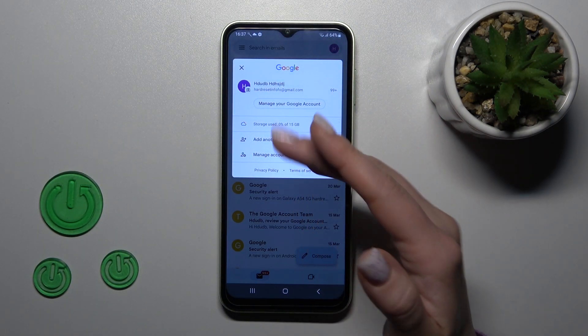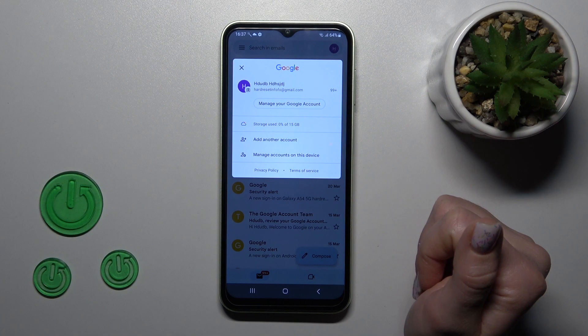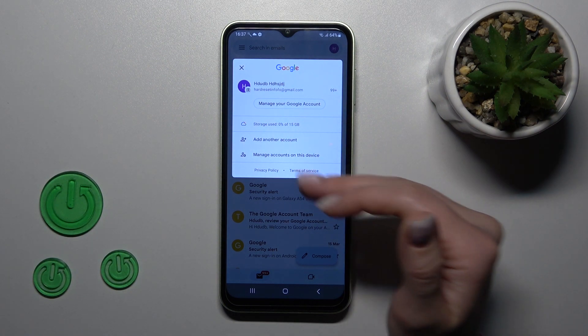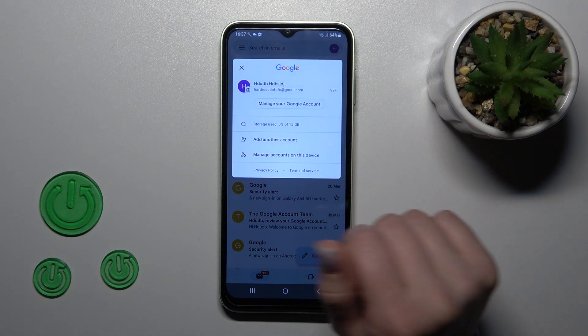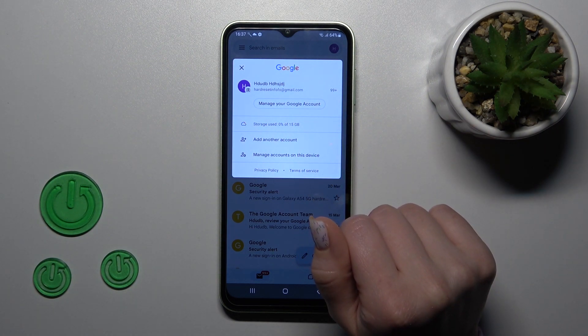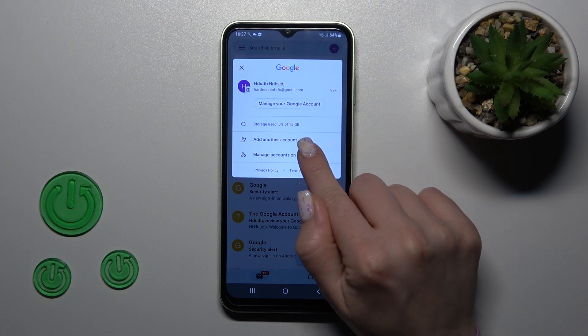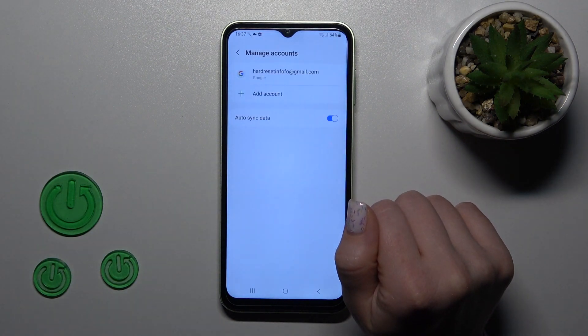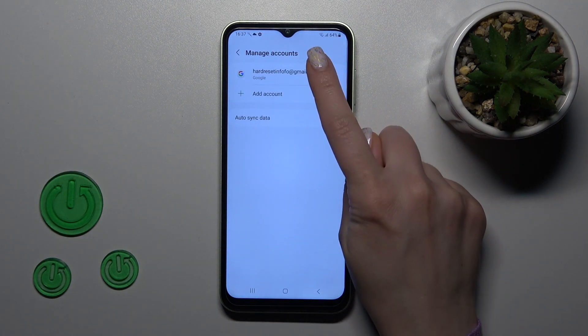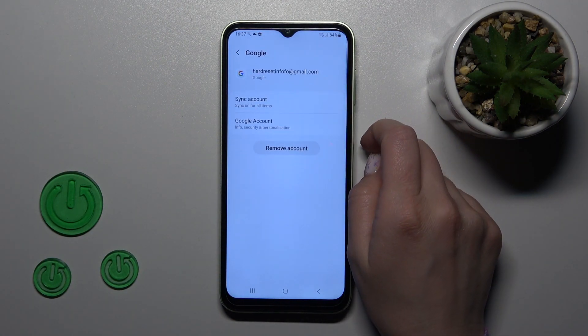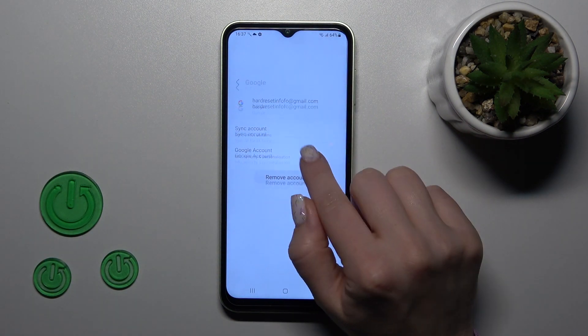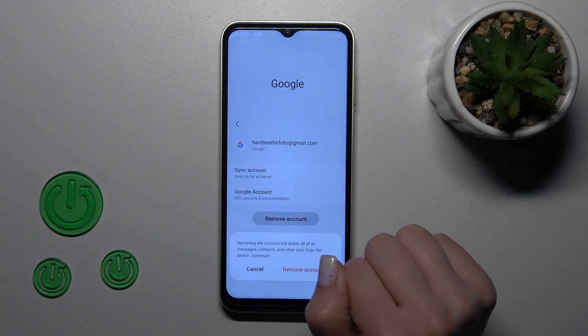To log out from the Gmail account in the Gmail app, we should first log out from Google accounts on this device. To do that, we should click Manage accounts on this device, tap on this account, and click Remove account.